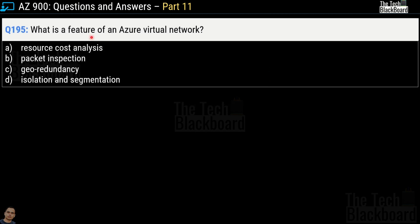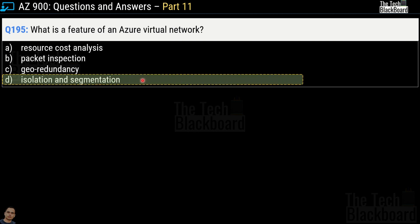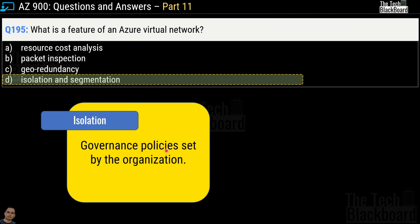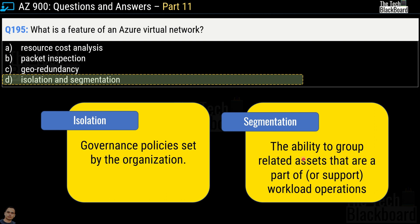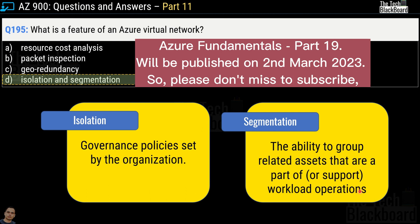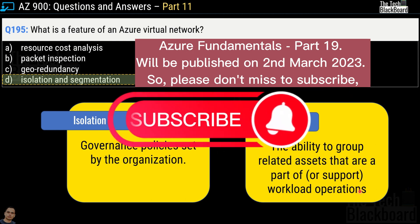Question number 195: what is a feature of Azure Virtual Network? Options are resource cost analysis, packet inspection, geo redundancy, or isolation and segmentation. The correct answer is option D — isolation and segmentation. Isolation enables you to control governance policies set by the organization, while segmentation is the ability to group related assets that are part of workload operations. These concepts will be covered in more detail in part 19 of the Azure Fundamentals Full Core Series, including Azure Virtual Network and Azure Subnets.